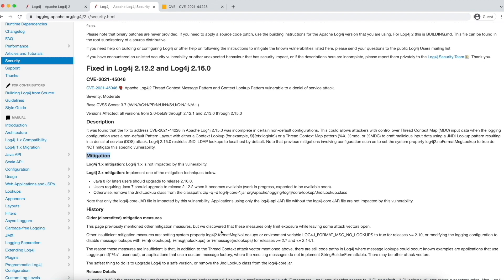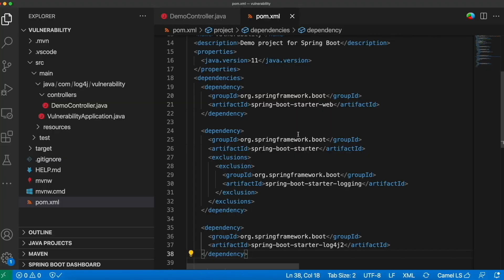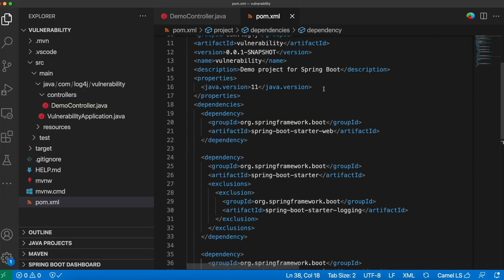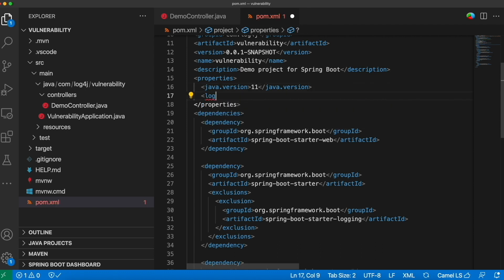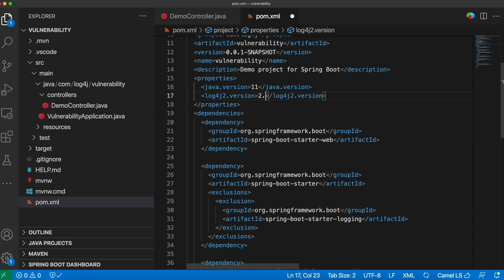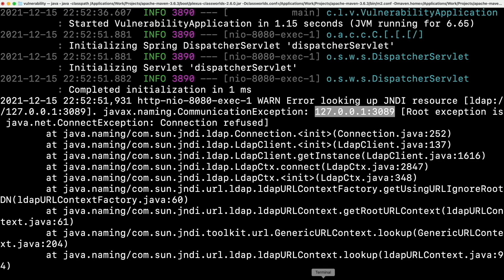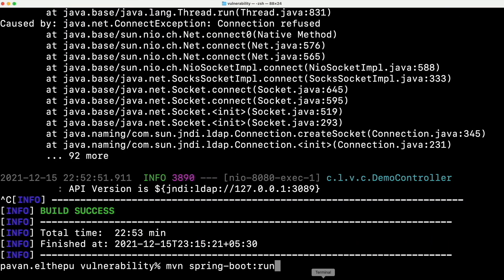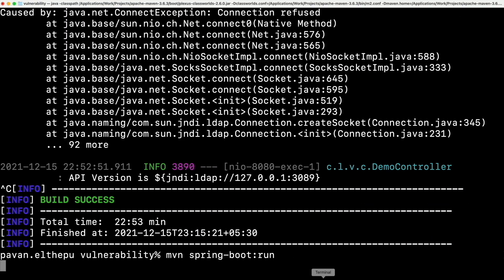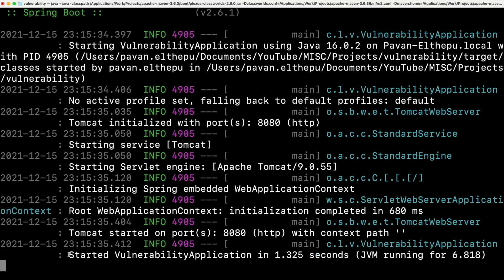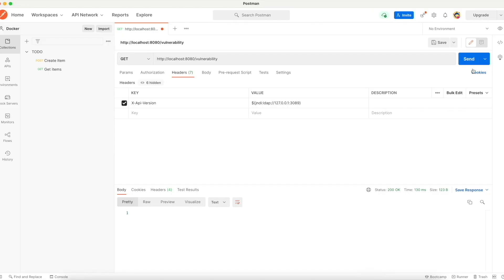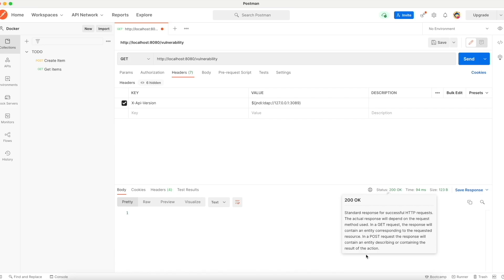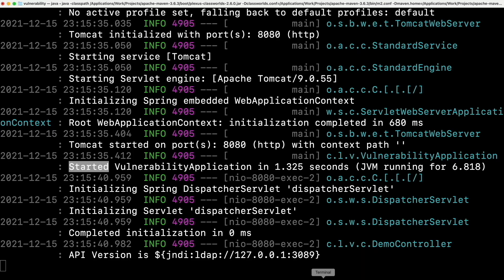As I am using Java 11, let's go to our project and upgrade our Log4j version. For that, we need to add a property called Log4j2.version 2.16.0. That's it. Let me save this and try to run the project again. Our application is started and let's try to hit the API and see what happens. Perfect. We got the 200 response.